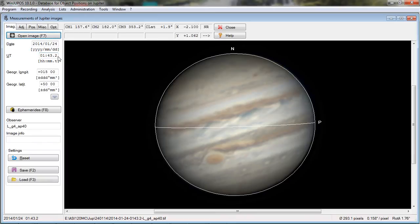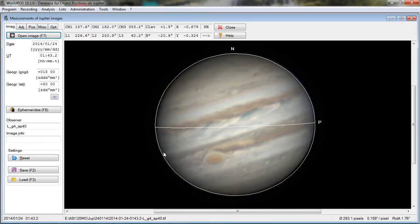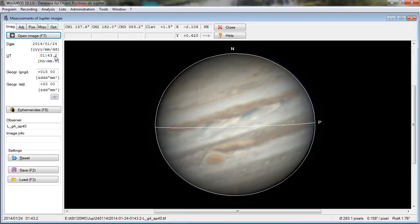This is the beginning time of the capture, which I typically use — except when there is a shadow transit going on, or if there is a moon visible in this image, you would want to use the midpoint of the capture. With FireCapture I can pull that right out of a log file that gets created each time I make a capture.